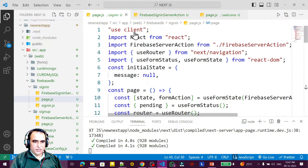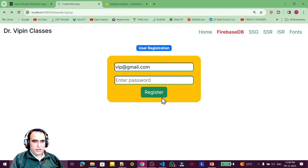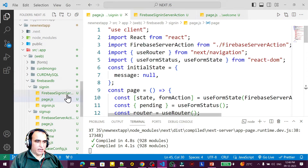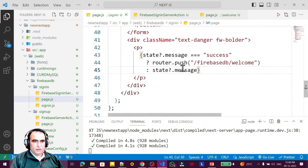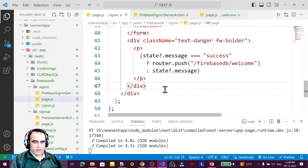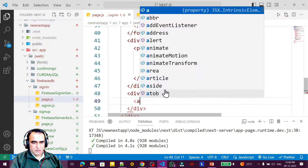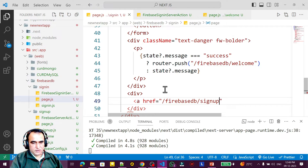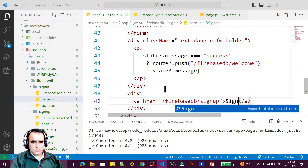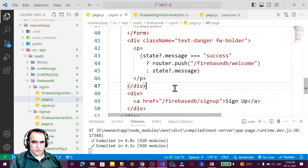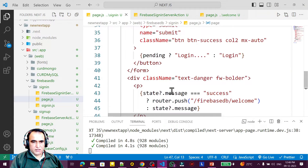I go to the sign-in page.js and open it. After displaying the message, I add a div tag with an anchor href link pointing to firebase-db/sign-up, so users can navigate to the sign-up page. I make sure it is centered on the screen.